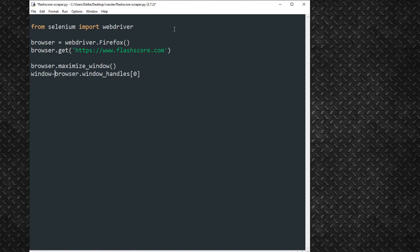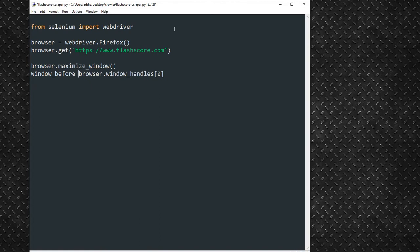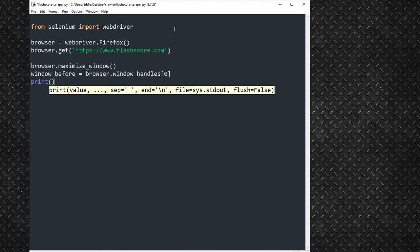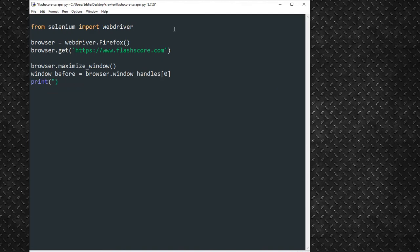Therefore, we will assign our parent window to the variable, window underscore before. Notice the browser windows are stored as arrays. Our particular parent window is stored as the first element of the array. Then, we'll have the shell output the browser title using the print method.